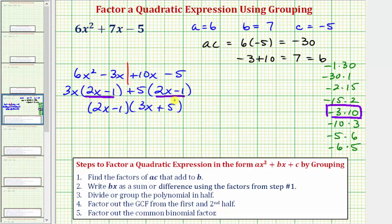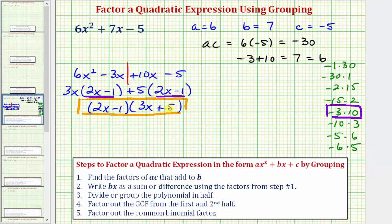So (2x - 1)(3x + 5) is the factored form of 6x² + 7x - 5. If we want to check this, we can multiply it out — let's go ahead and do that.